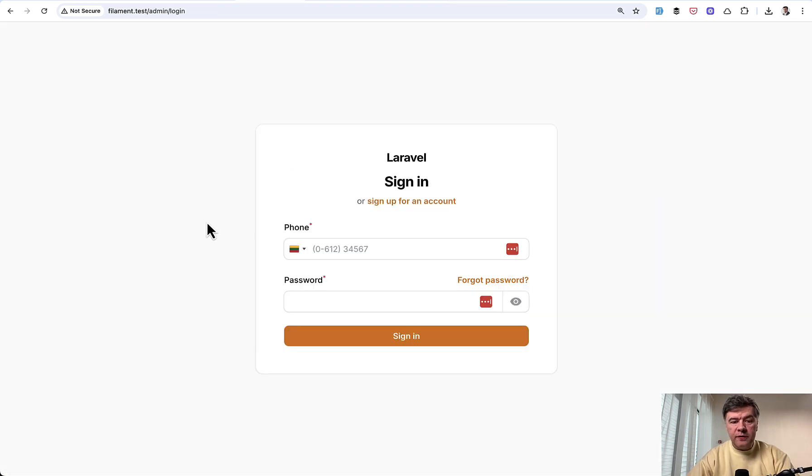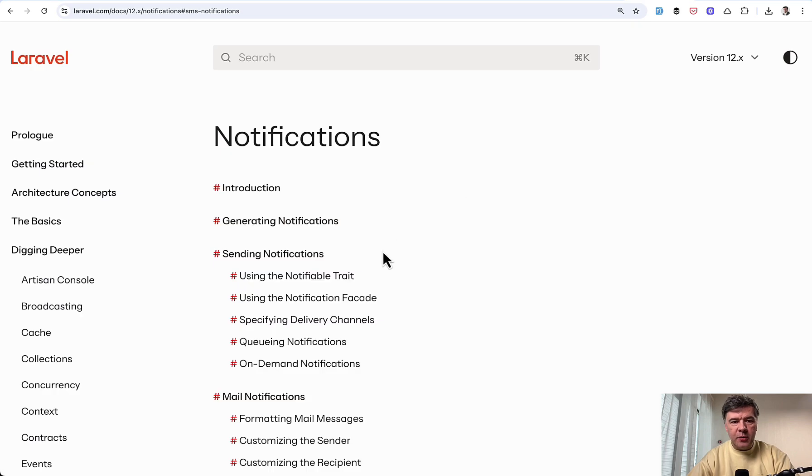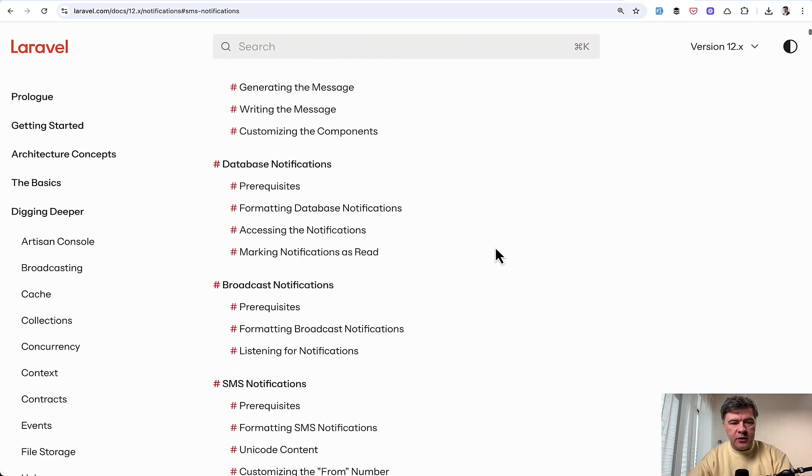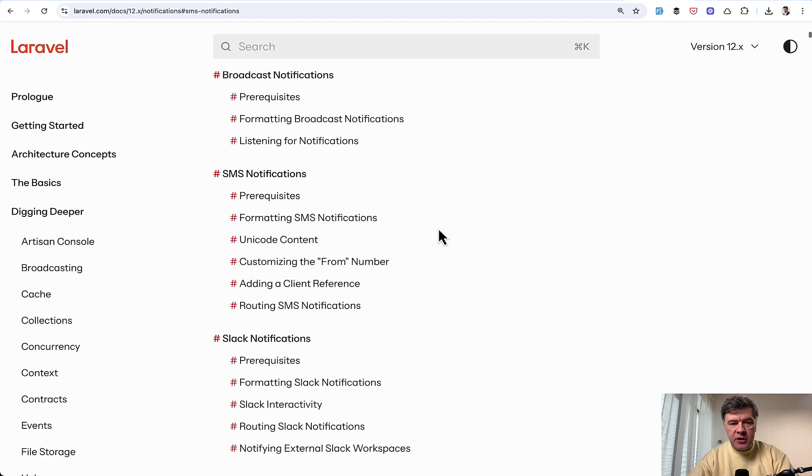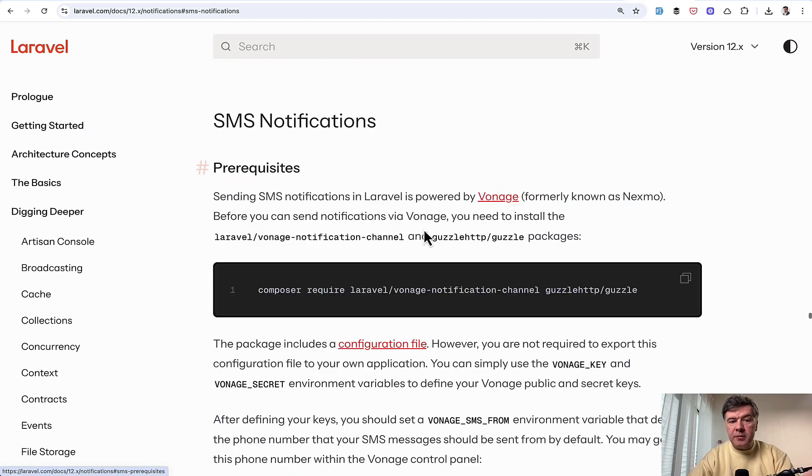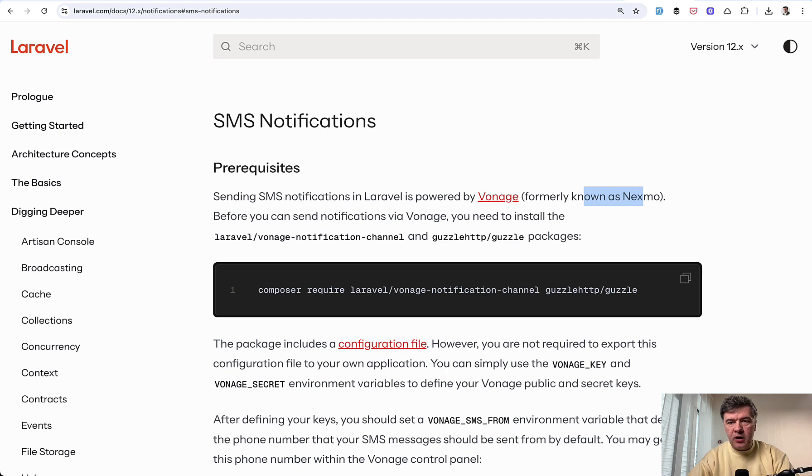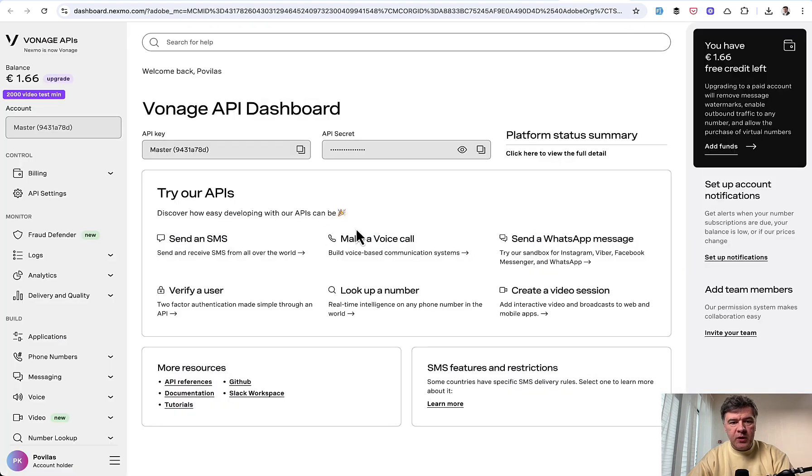First thing from Laravel point of view, the SMS sending. So SMS is powered by notifications in Laravel. And one of the documentation sections is about SMS notifications. And Laravel suggests the provider called Vonage, formerly known as Nexmo. And this is exactly what I will use in this project.